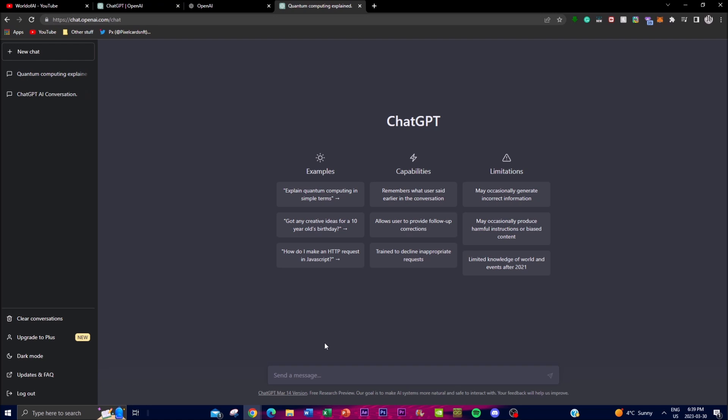There's a lot of use cases that you can use. For example, if you're a marketing agency, you can create certain prompts that will help your business as well as your clients grow with certain prompts. That's something that I'll be showing you guys in a couple of seconds.